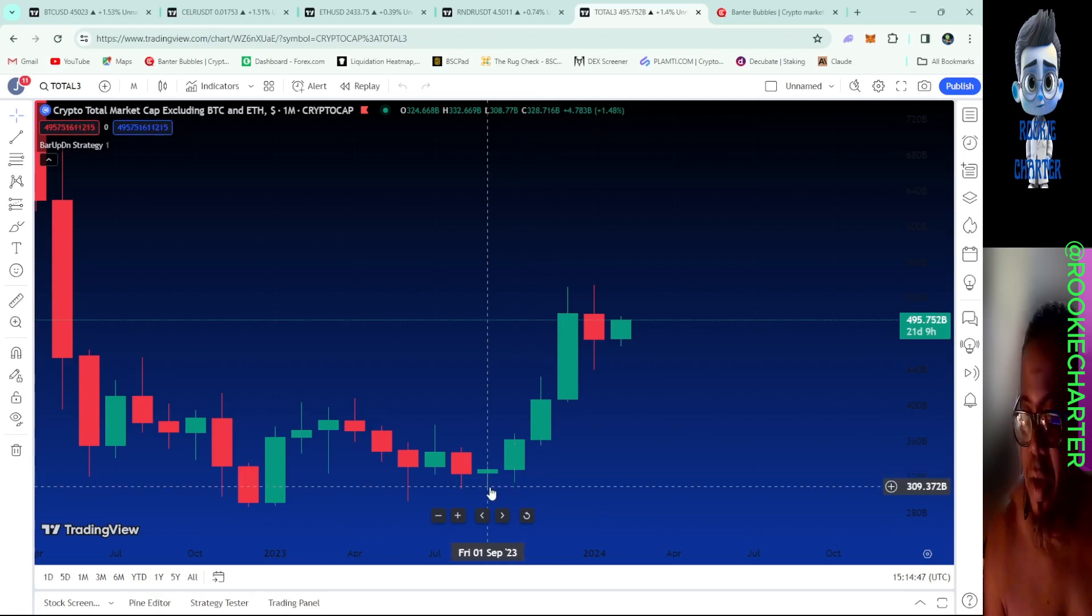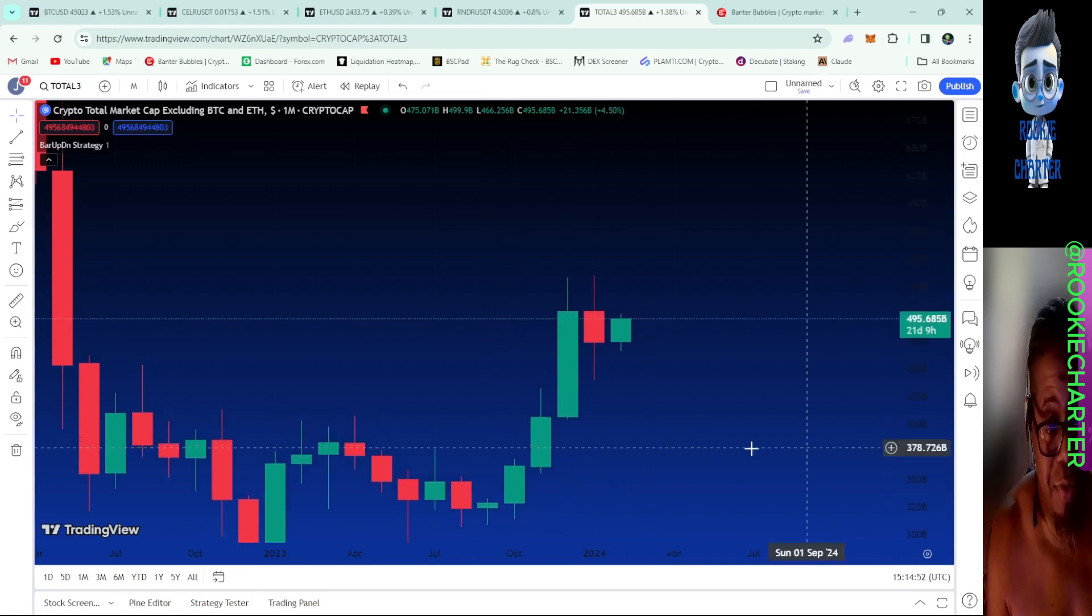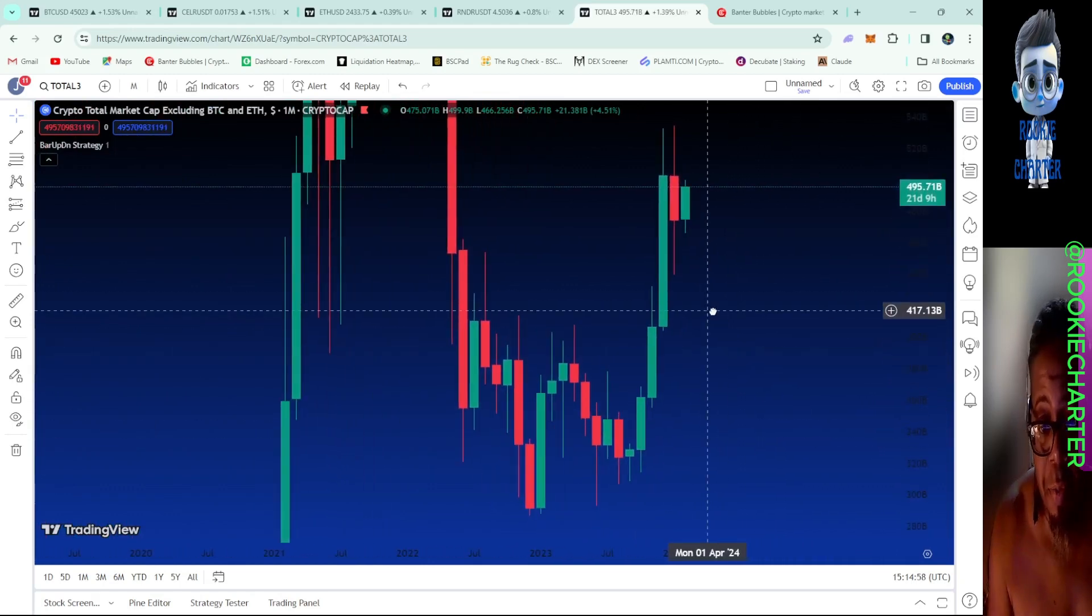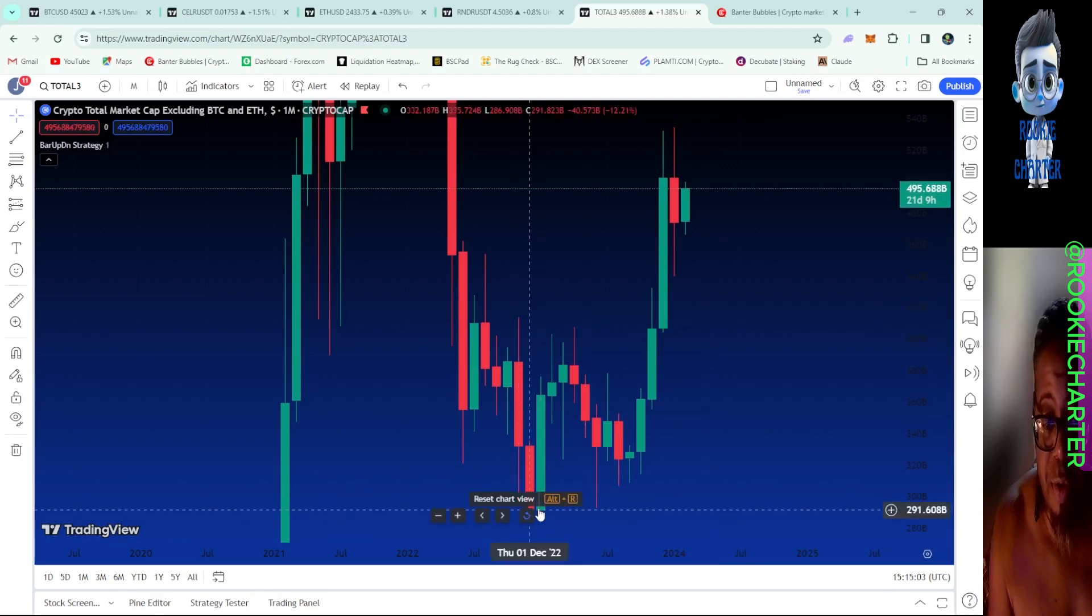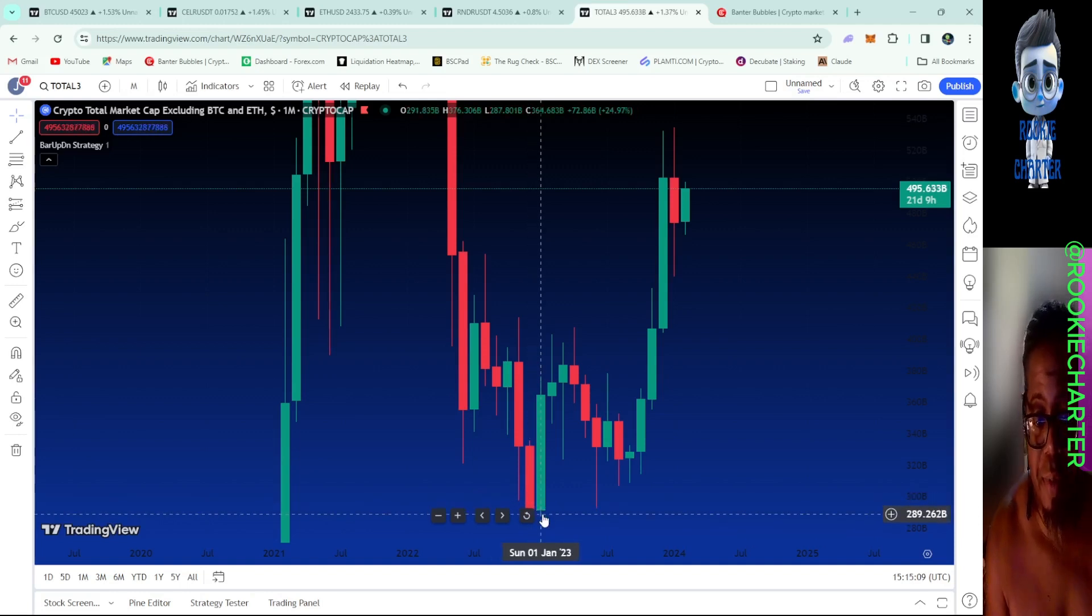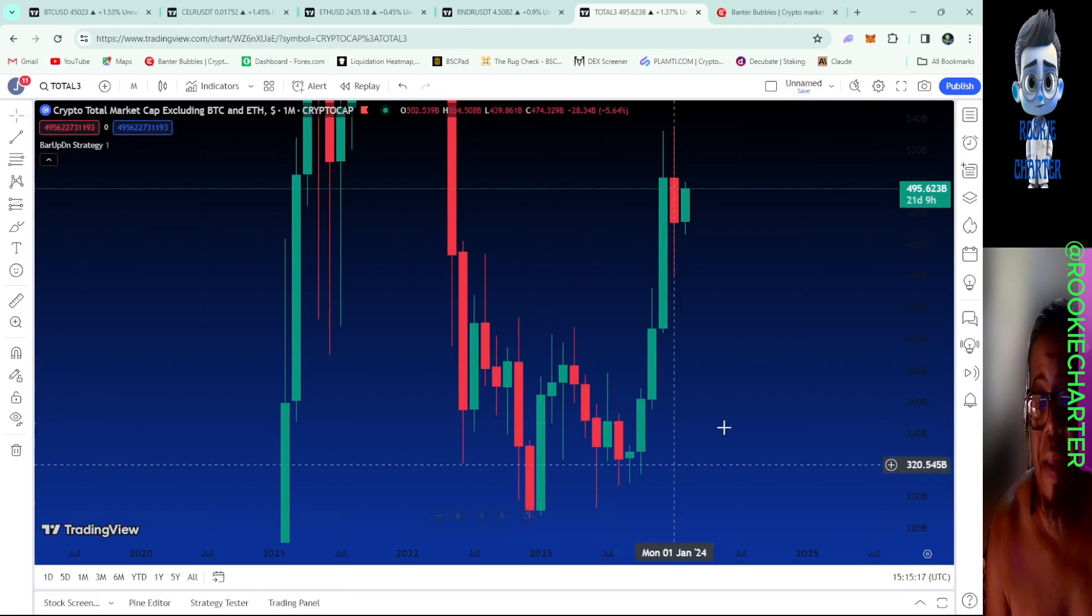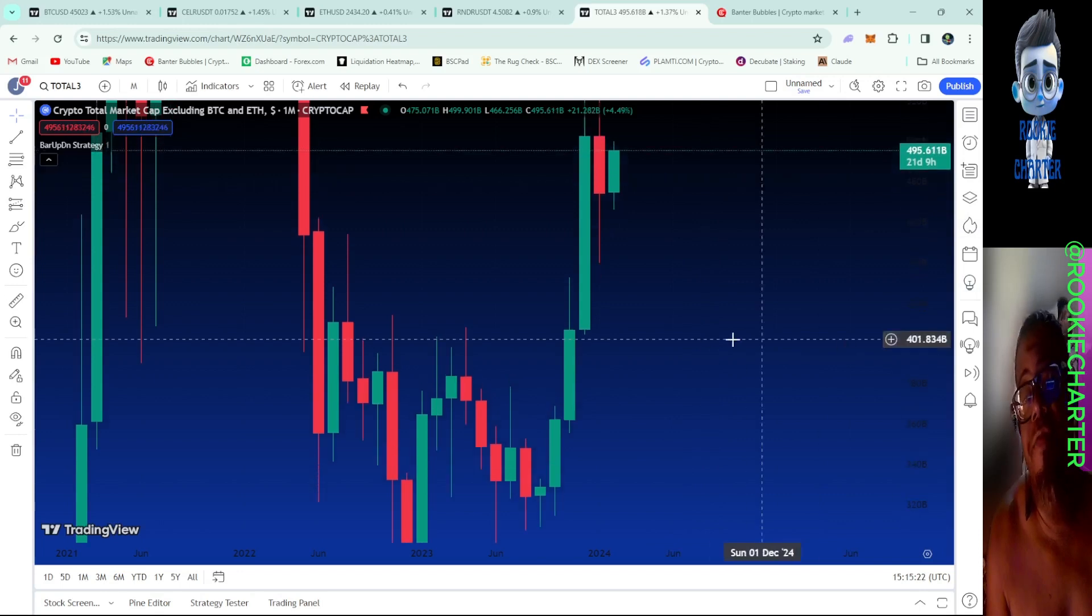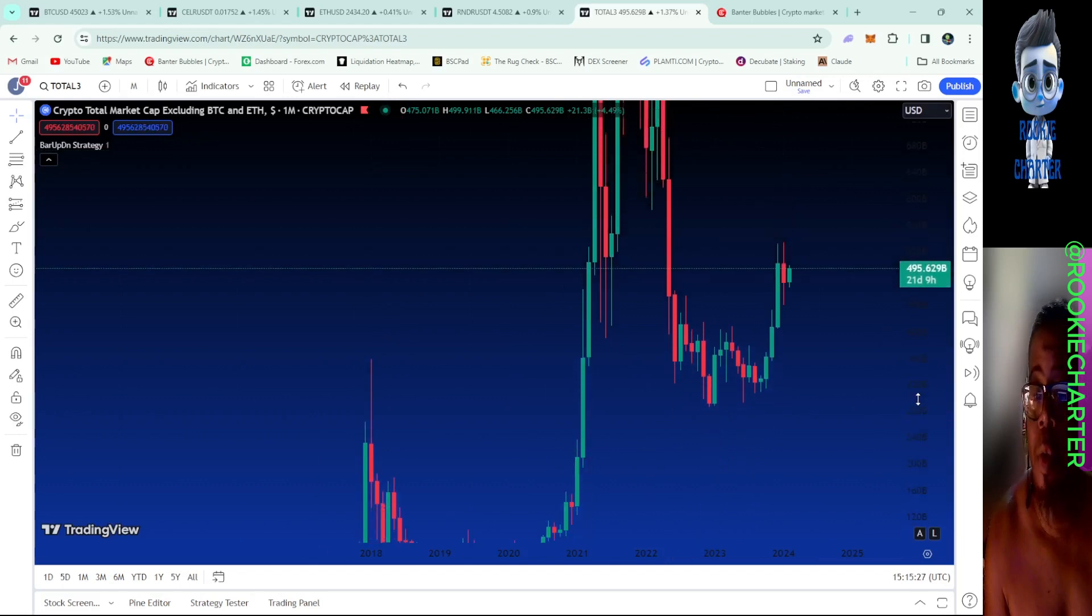We are at $309 billion right here. This is going to be the total without the two biggest baddest boys in the market. This is around January of 2023 and this is December of 2023. As of recently we were all the way down at $288 billion, but lately we have came all the way up to $495 billion. So it is climbing and these altcoins and Bitcoin, everything is about to take off.